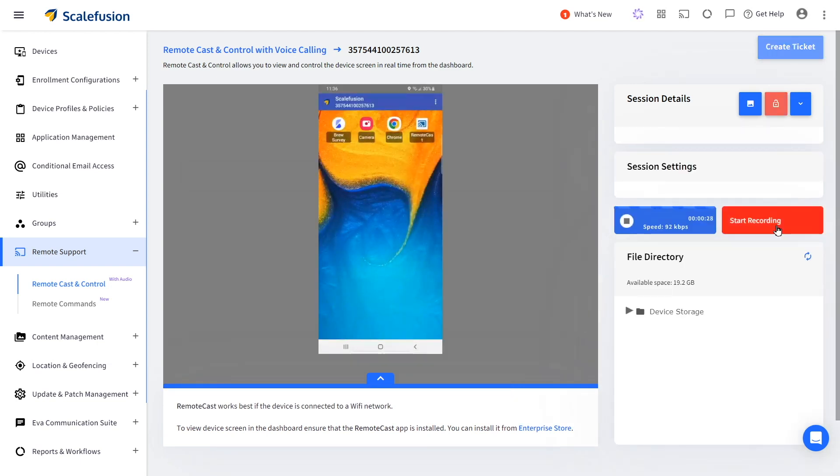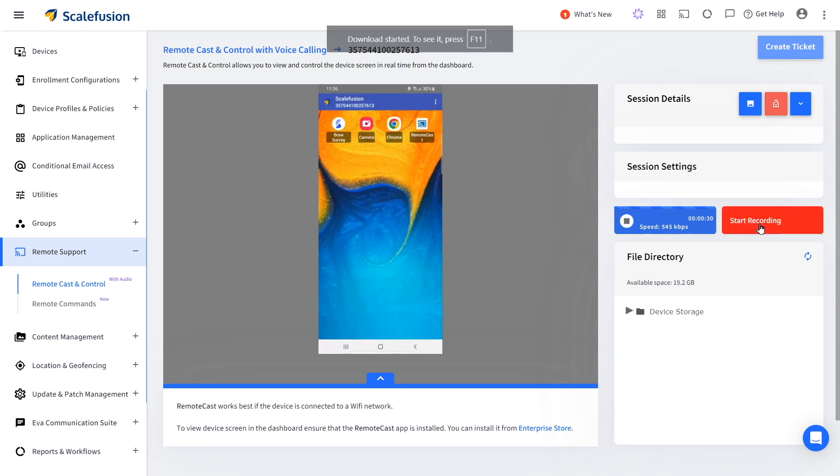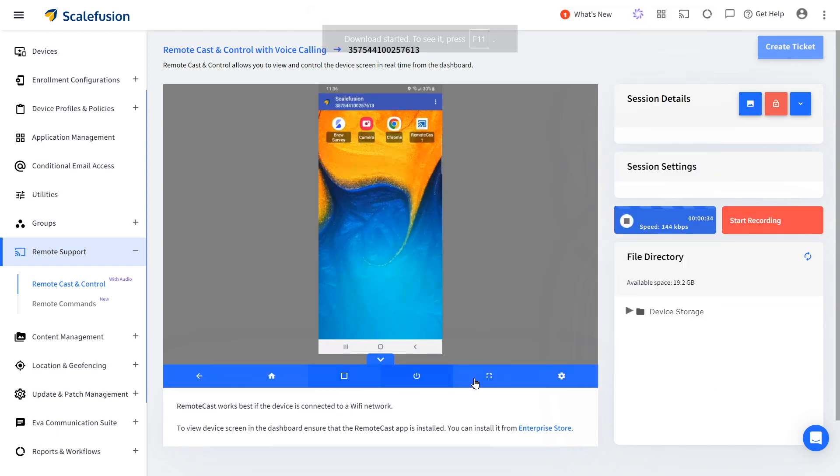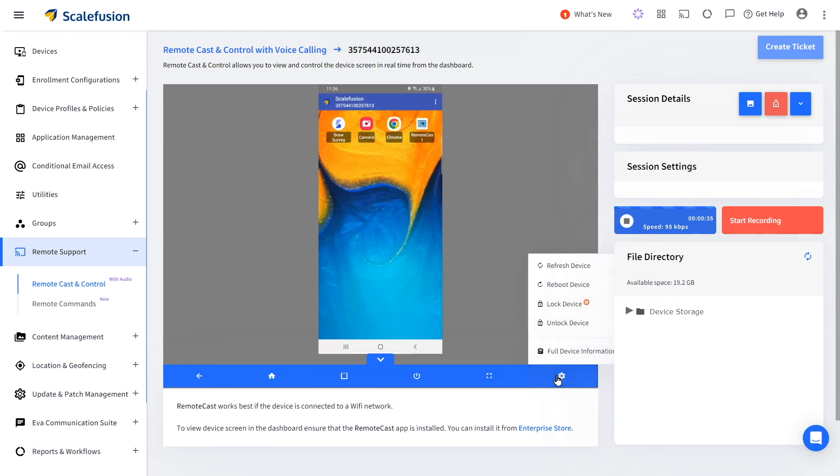You can record, take a screenshot, manage the local files available on your device, remotely reboot or refresh the device and create ITSM tickets with your ITSM tools.